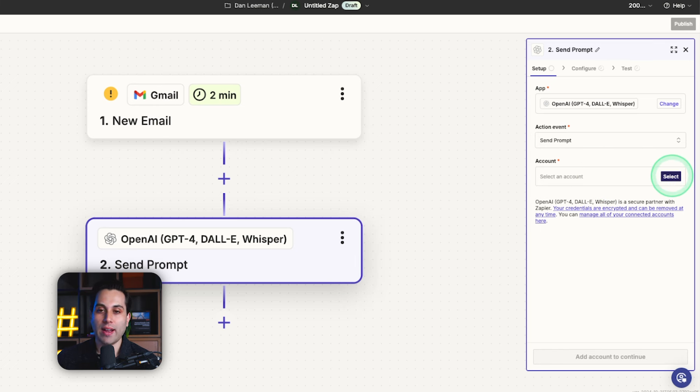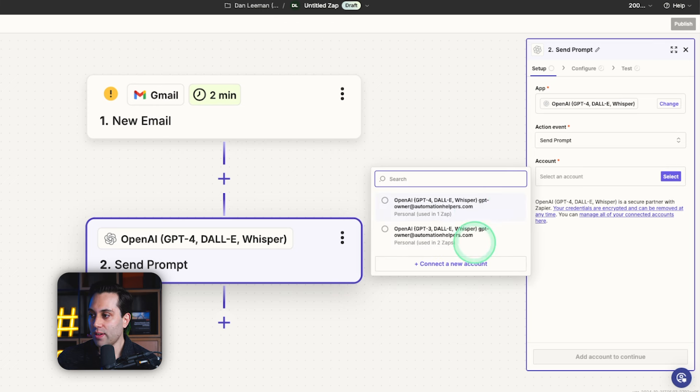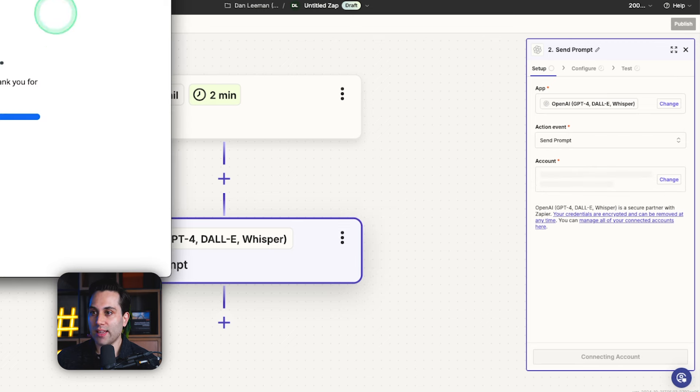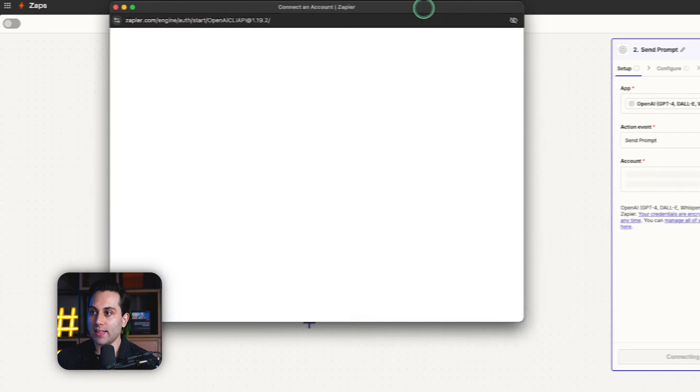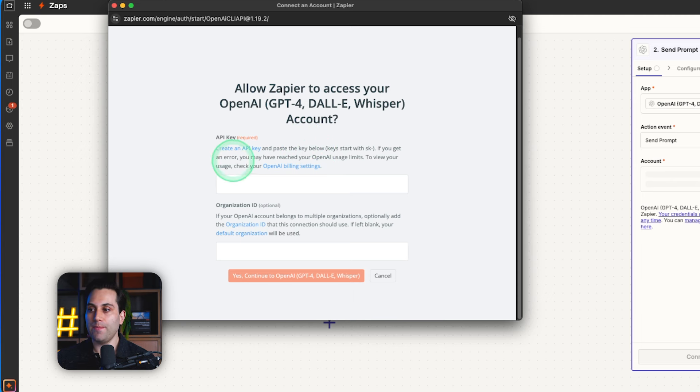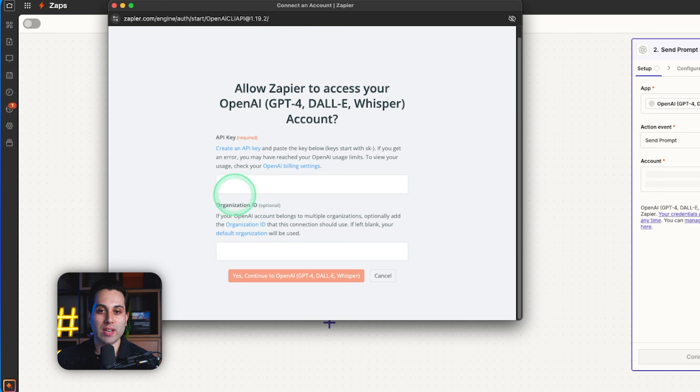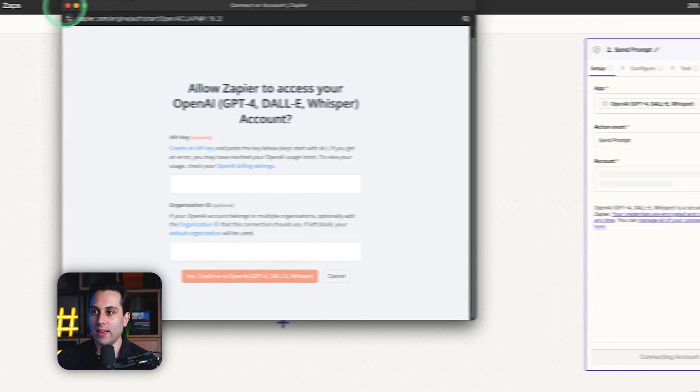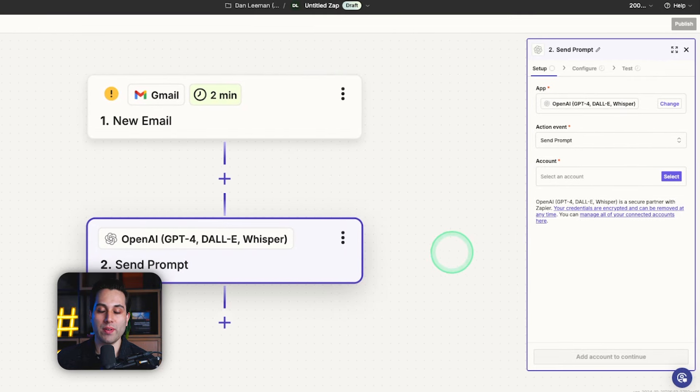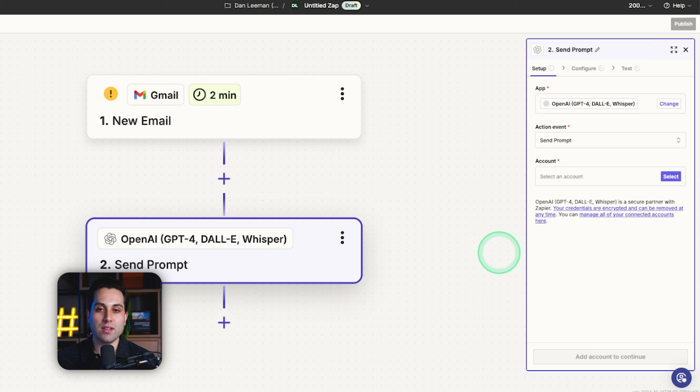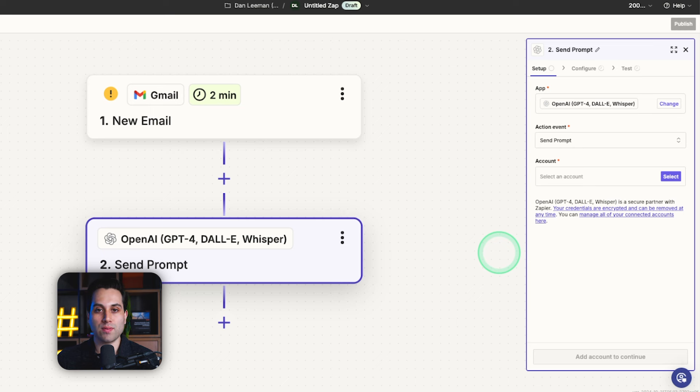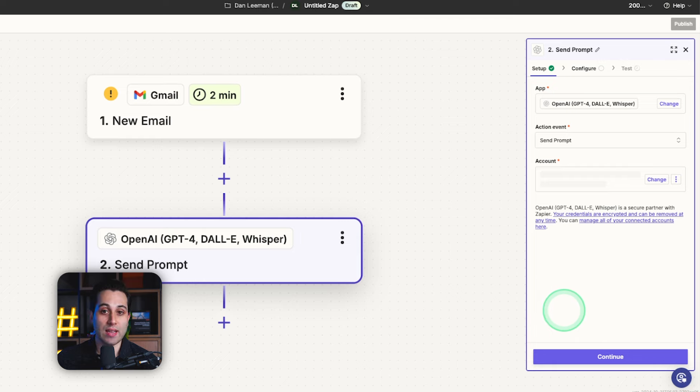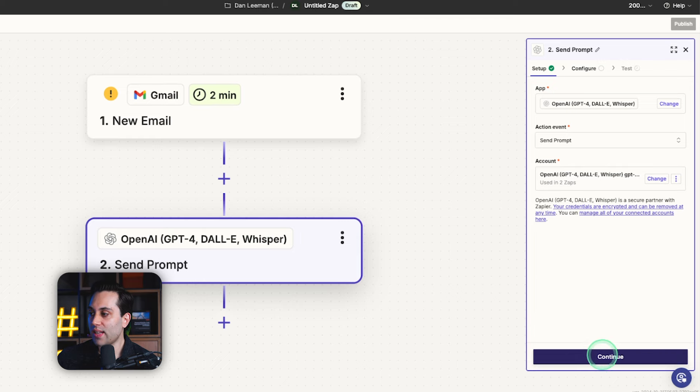And now I have to select my OpenAI account. So I have a couple options here. To use this, you're going to need an OpenAI account. And then you're going to click here to connect. You're going to go to your OpenAI account, create an API key, and then you're going to paste your API key here and your organization ID as well. Once you do that, then your Zapier account will be fully set up and connected to your OpenAI account. Of course, you have to add some money to your OpenAI account so you can actually use some tokens and credits from the API. Since I already have one set up, I'm going to use this one so we can save time. I'm going to click continue.